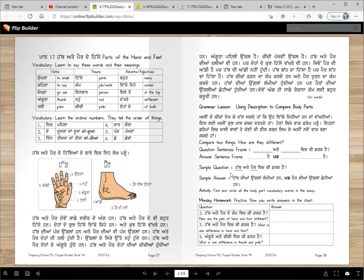Sample question: haath aate pair vich ki fark hai? Sample answer: haath dhiaan ungliaan lamia han par pair dhiaan ungliaan chutia han. This is one example of comparing two things using the 'par' sentence frame.